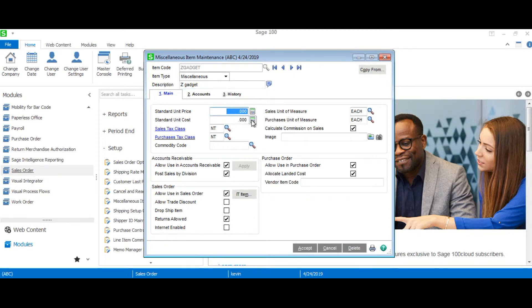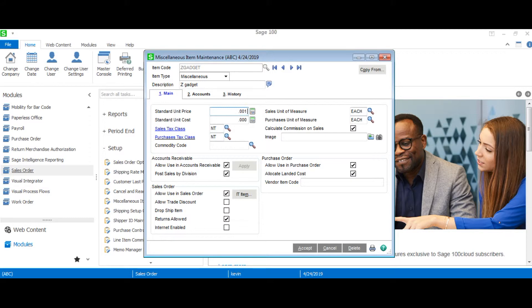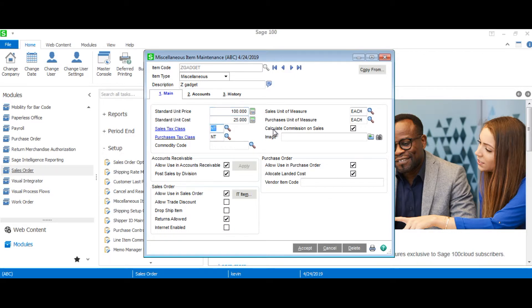sales order, and purchase order. So here we'll just set a standard unit price of $100, a unit cost of $25, and leave everything else untouched.